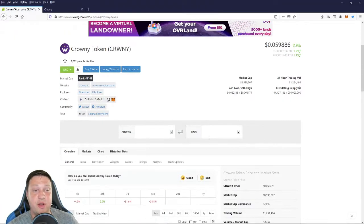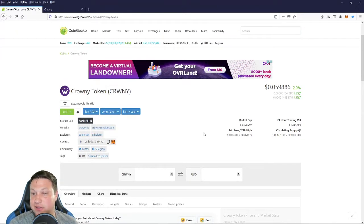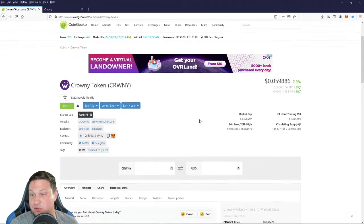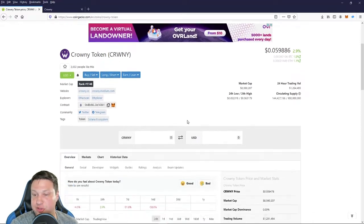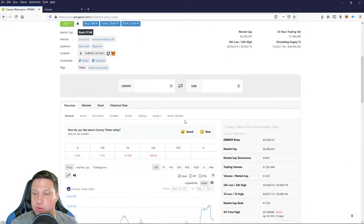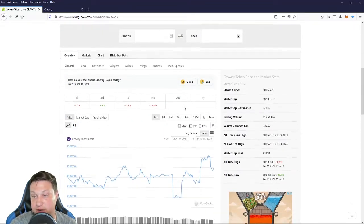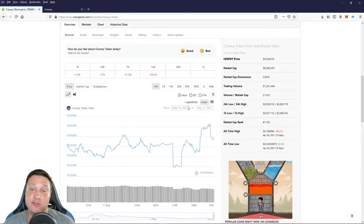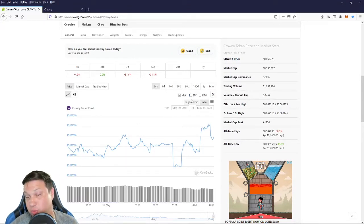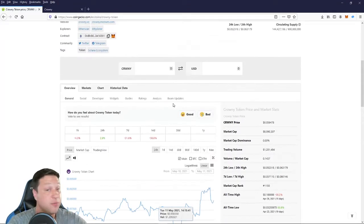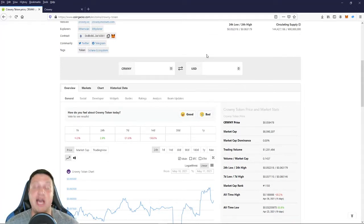Coming in at the number four spot is Crownie Token. Crownie Token at the time of this video is trading at just under six cents a coin with a market cap of $8.5 million. So this is a low cap coin, which means there's a lot of room to grow. But with any low cap coin, of course, there's incredibly high risk.